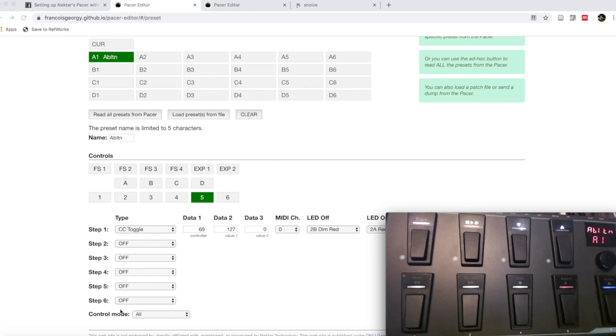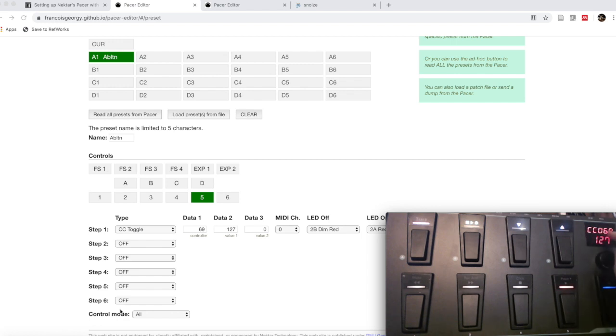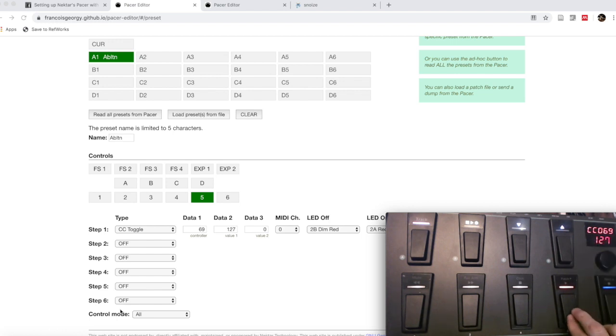I press the button and we see it has our CC value of 69 and it has sent 127—that's turning it on. I press it again and it turns off and it's dim.